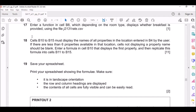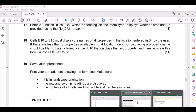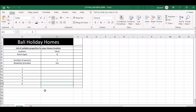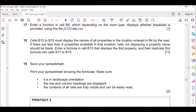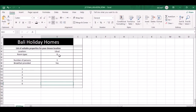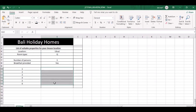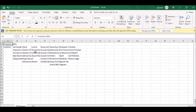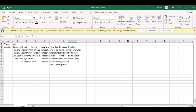Cells B10 to B15 must display the names of all properties in the location entered in B4. If we type a location name in B4, the corresponding property names should show. We're given a table with locations - there are seven locations. If you type Ubud, four locations will show; if you type Nusa Lembongan, five locations will show.